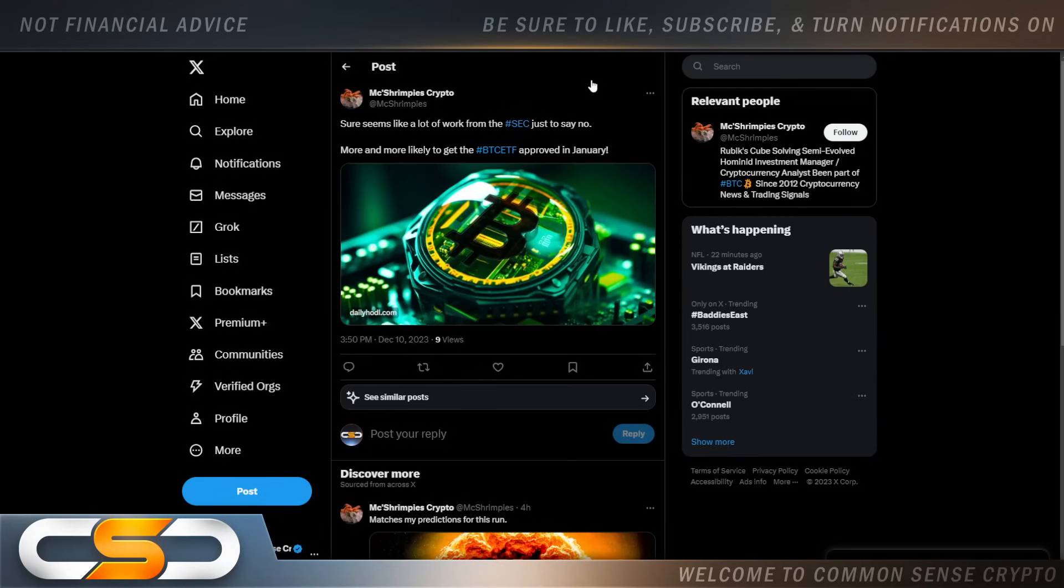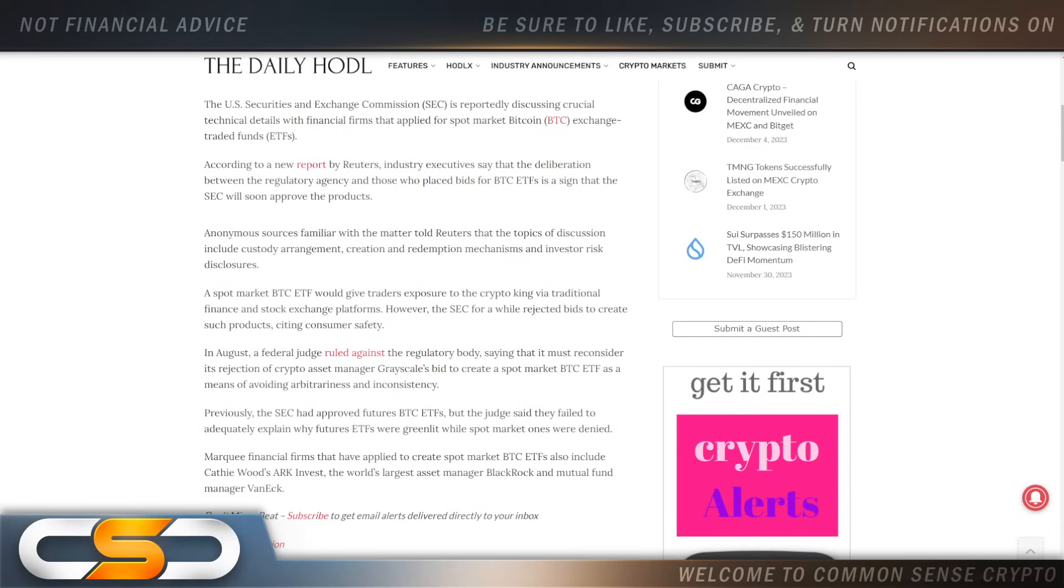Then there's this. Sure seems like a lot of work from the SEC just to say no. More and more likely to get the Bitcoin ETF approved in January. Honestly, I don't think this is going to get approved in January. First off, they're not going to tell you when it's going to happen because everybody would be dumping their money in the night before. I think they're going to continue to delay this as well.